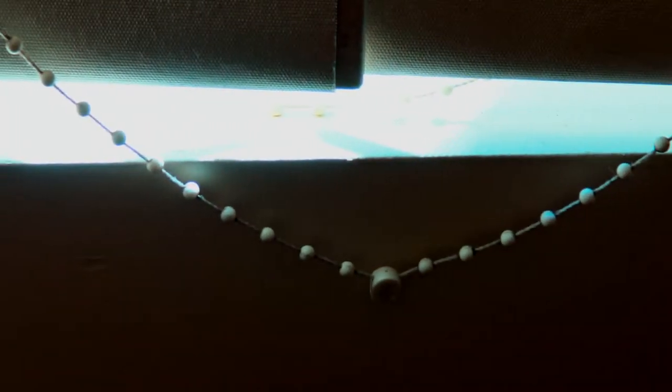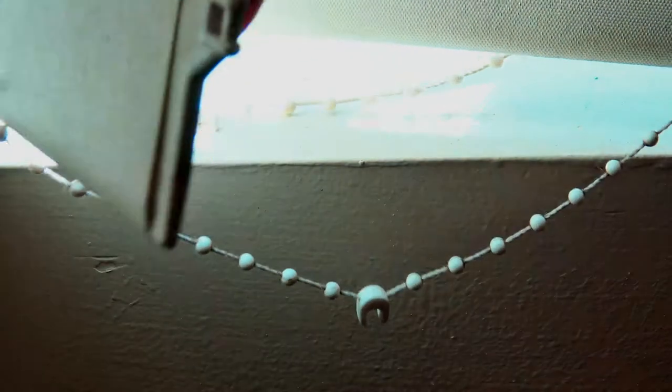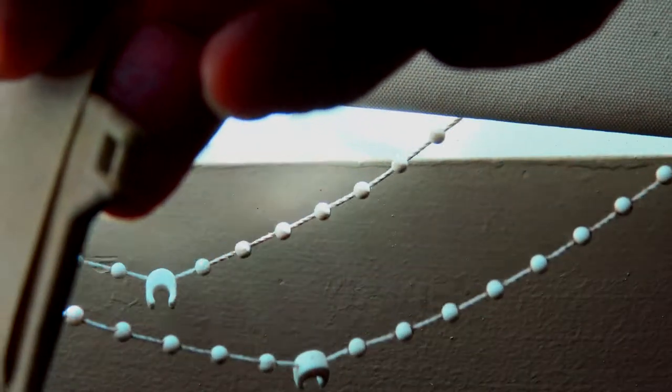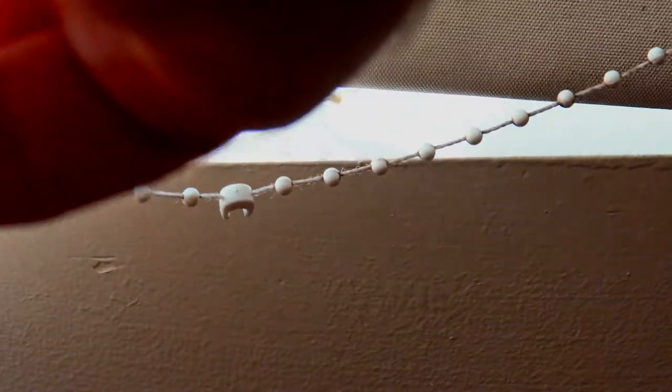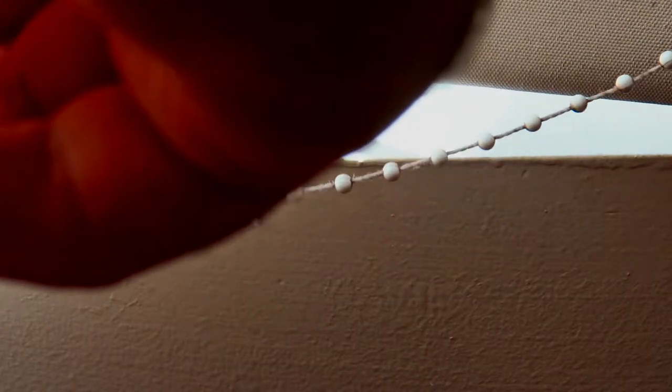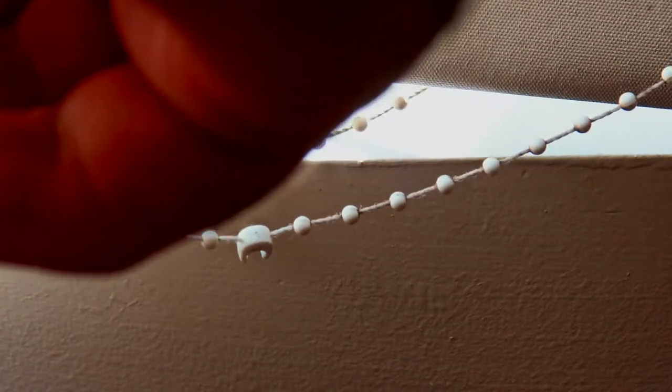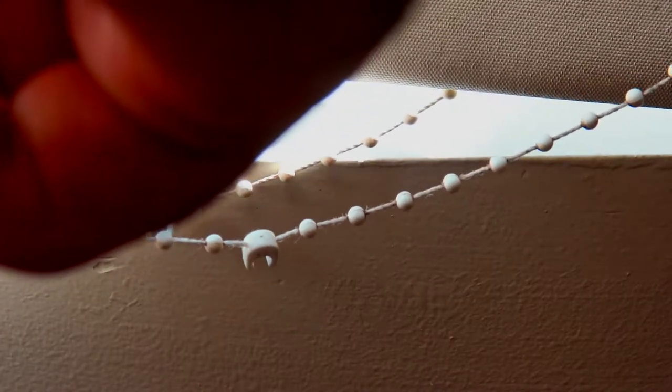Then you come back to this thing here. See that there? And what you do, you put the bit of straw on there. It just sort of clips on.